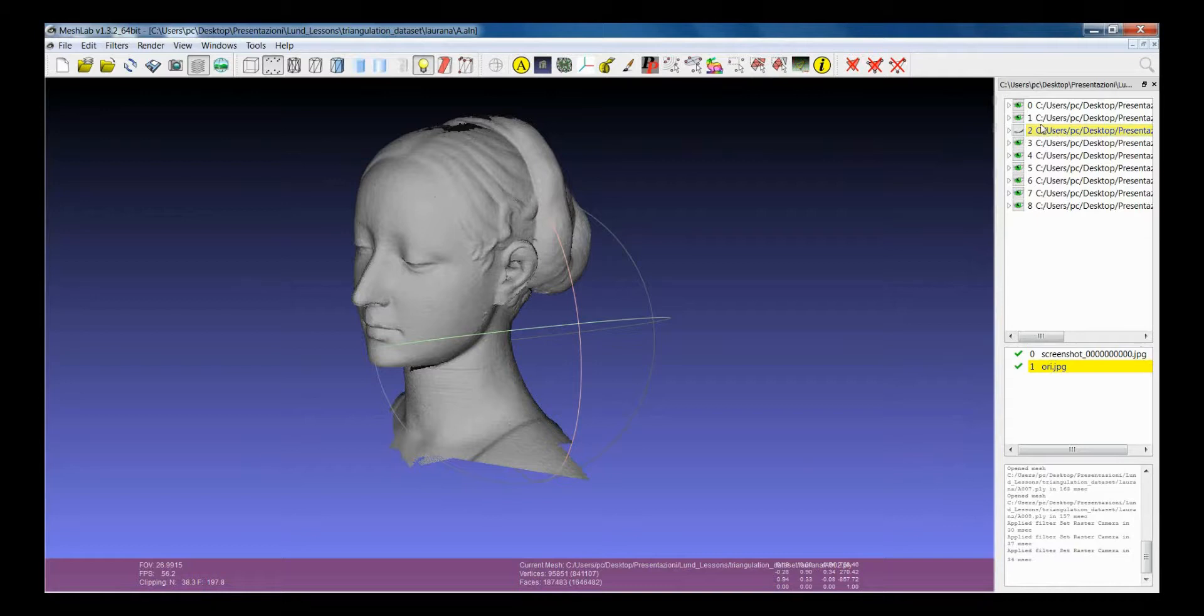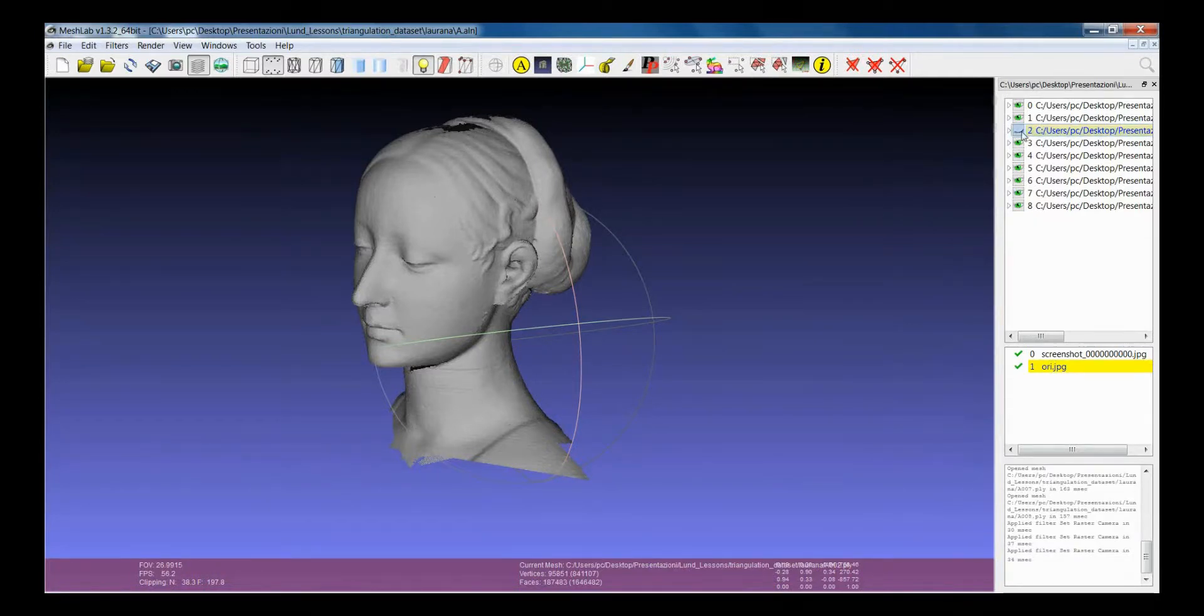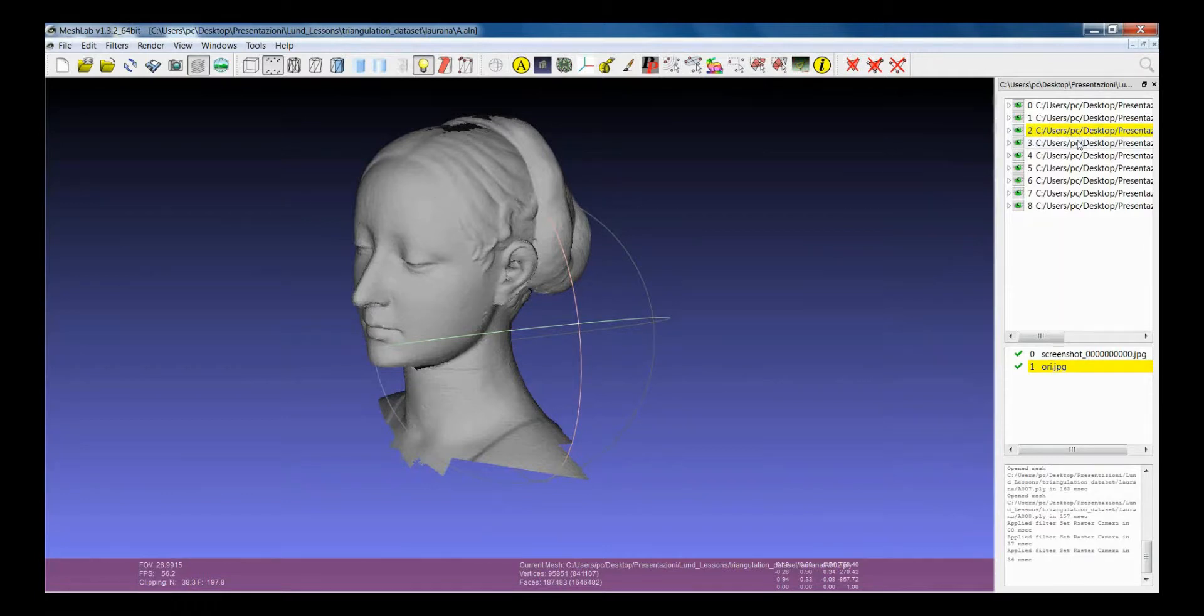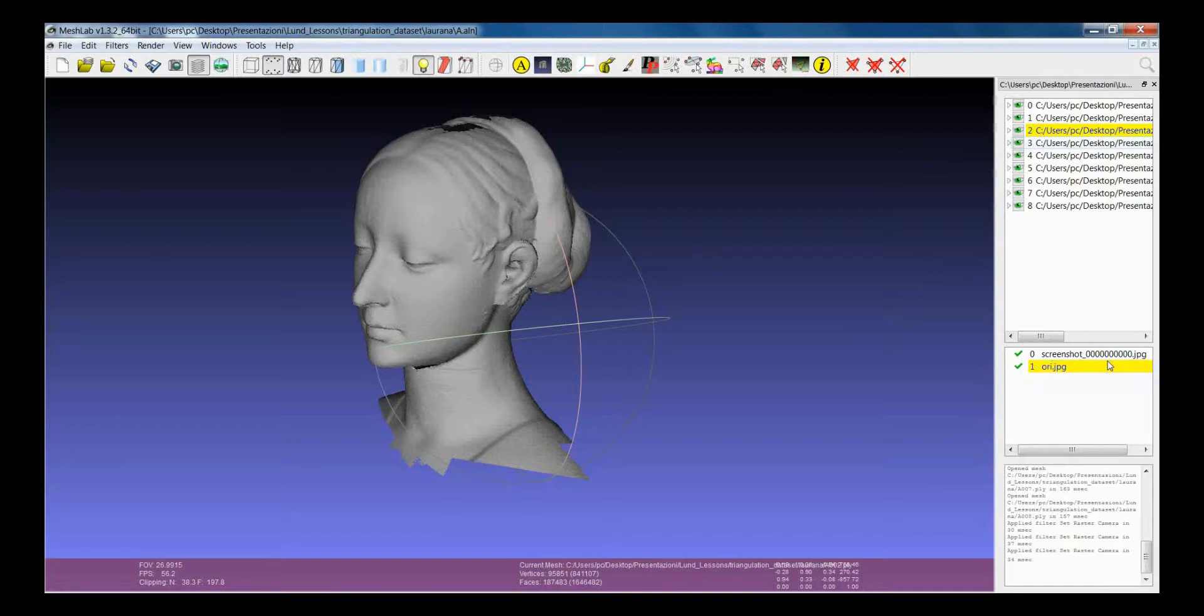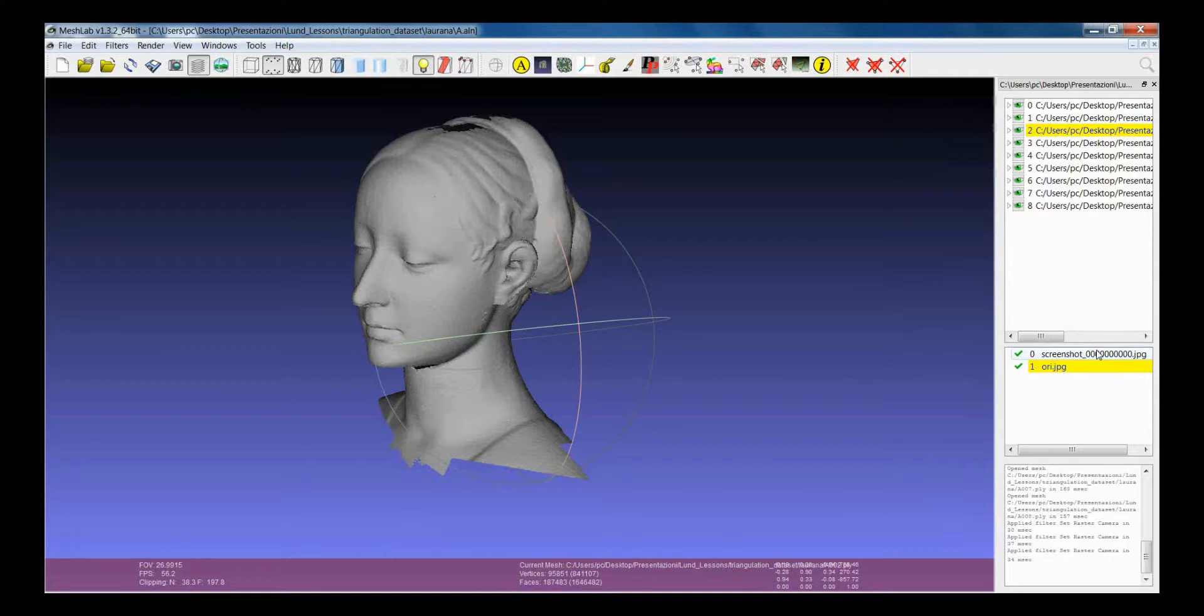You have to be very careful every time that you apply an operation that you are applying that on the current layer and that the current layer is the one that you selected. The same thing is for the raster layer. Even for the raster layers, there are some operations that can be applied only on the current layer or on all the layers.